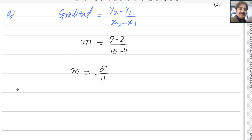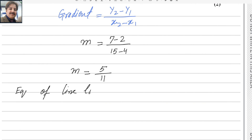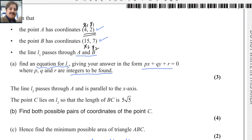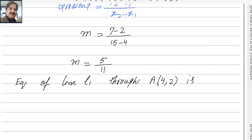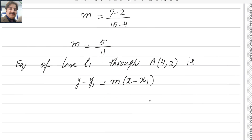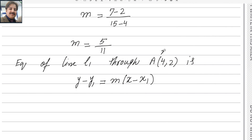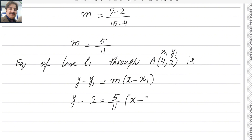Now we need to find the equation of line L1. You can choose either point A or B — I will choose point A (4, 2). The standard formula is y minus y1 equals M times (x minus x1). You should memorize this formula. Now plugging in the values, x1 = 4, y1 = 2, and M = 5/11, we get: y minus 2 = (5/11)(x minus 4).